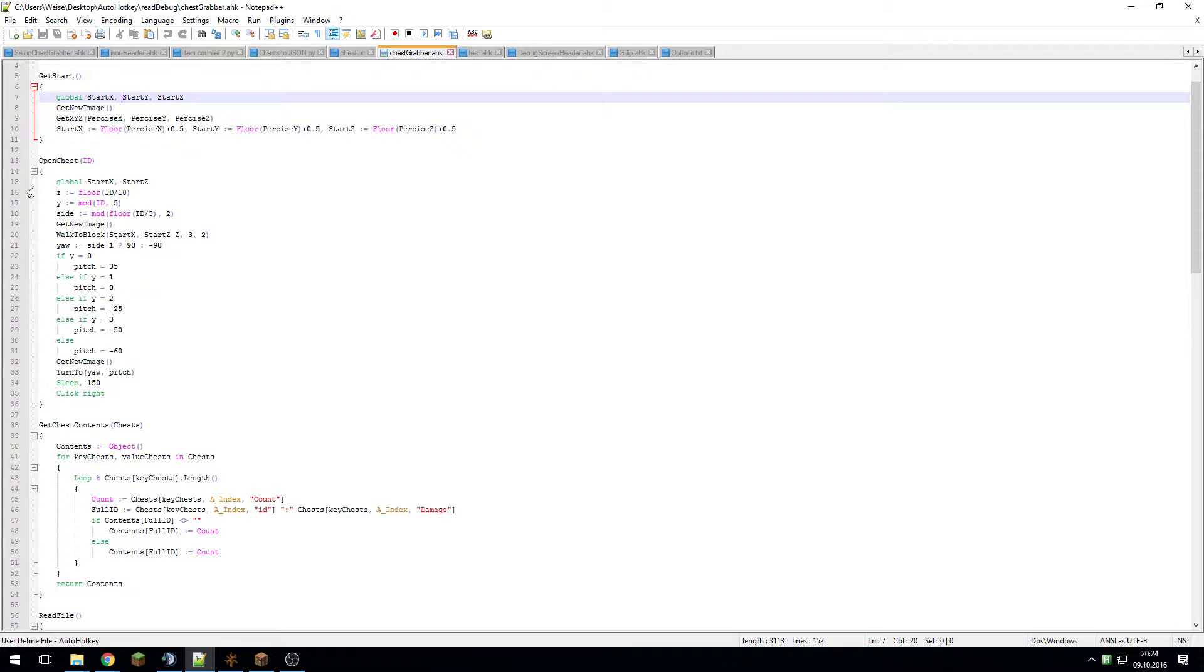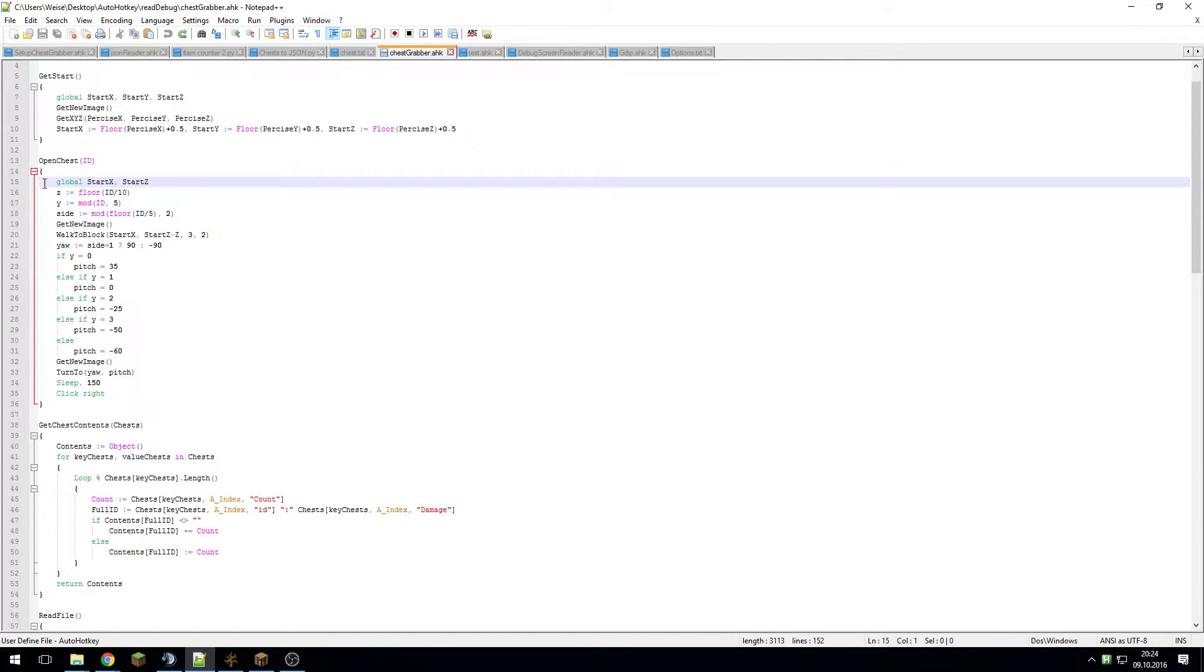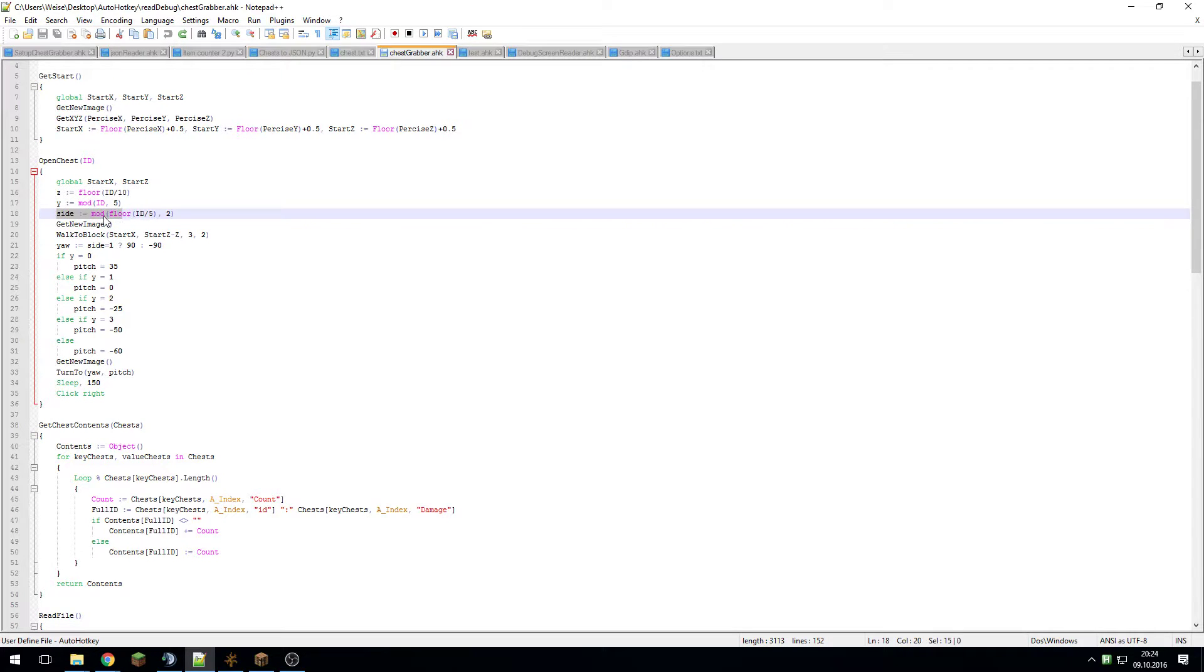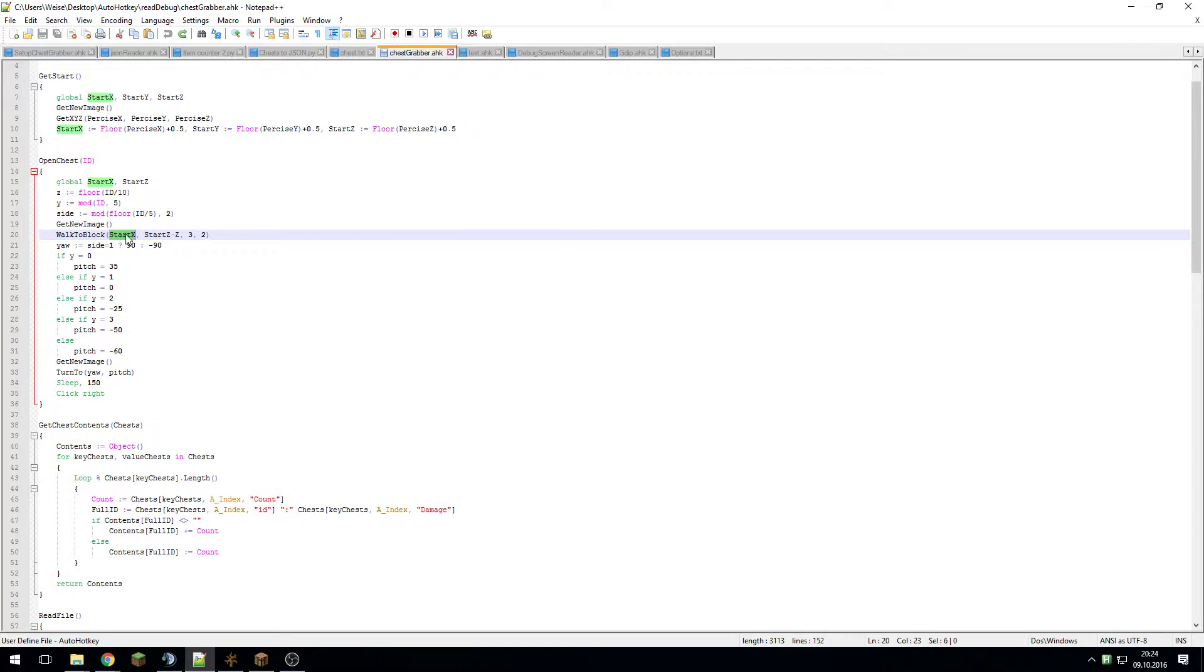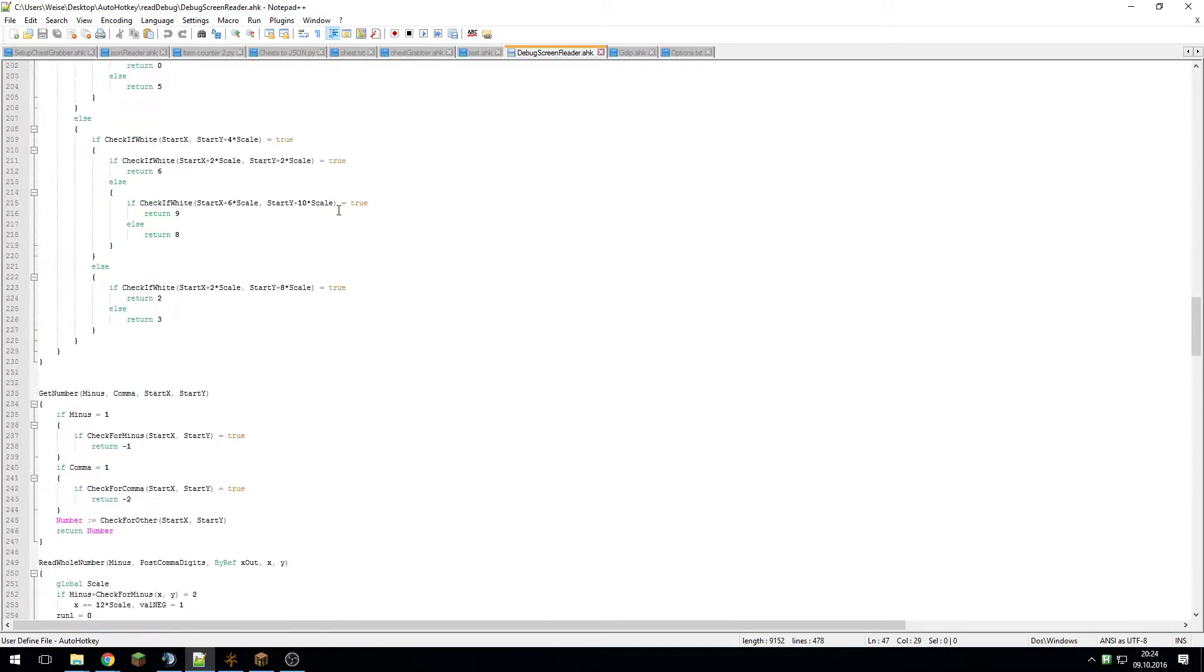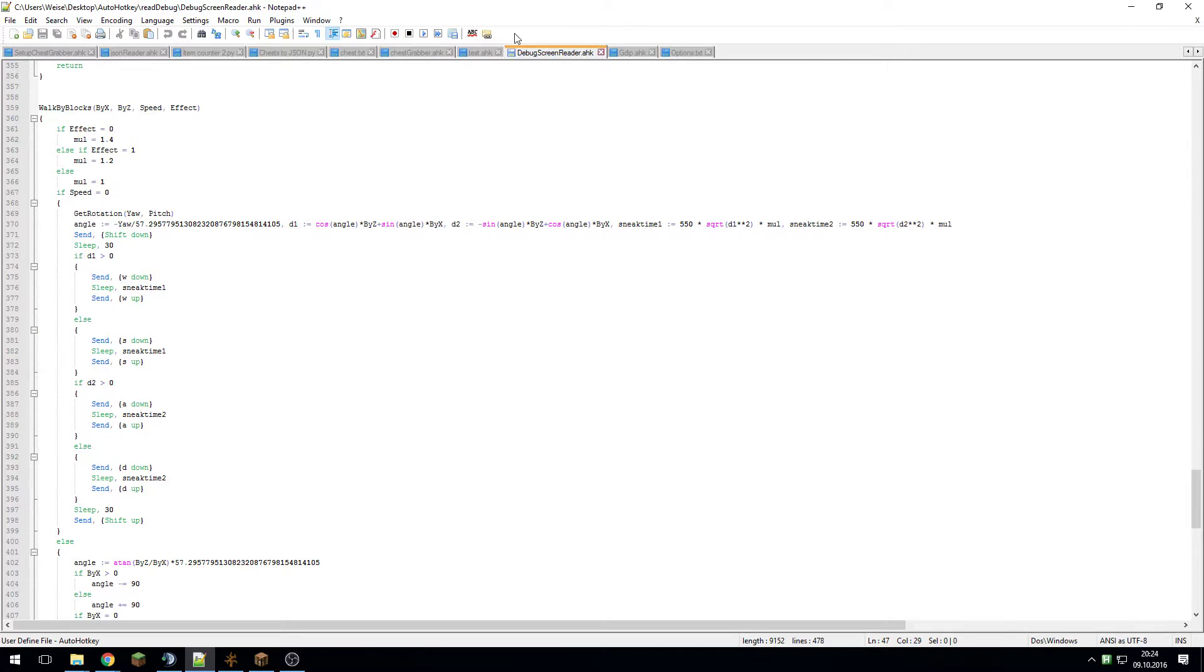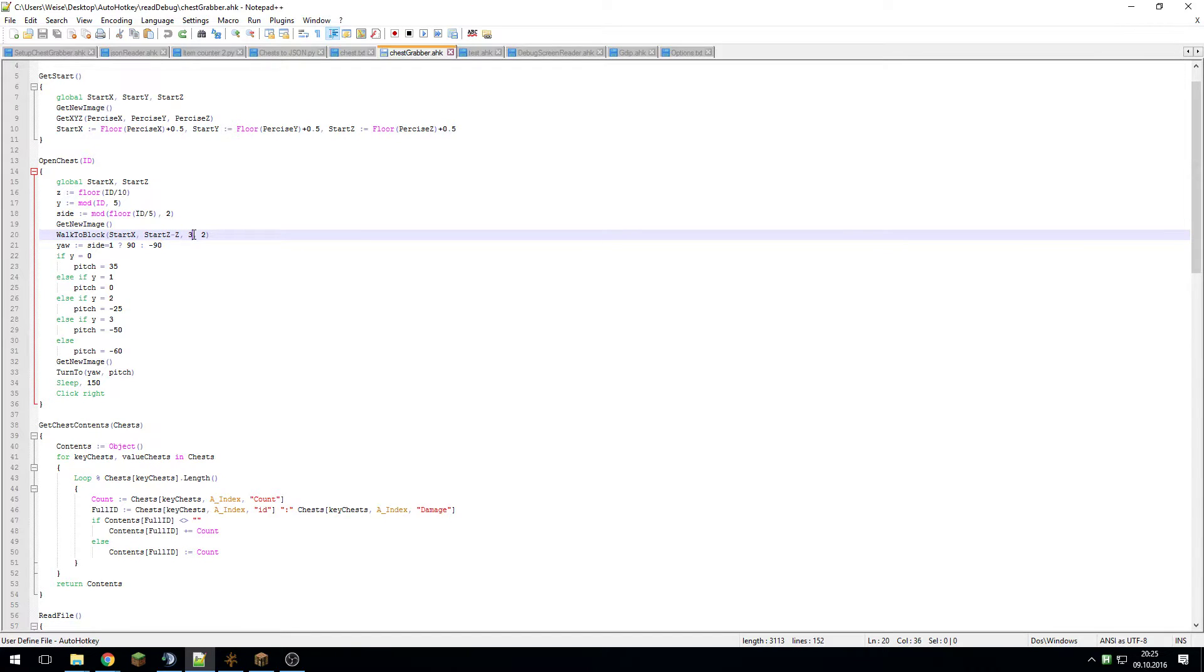Here I use these coordinates and open a chest of a specific value. This calculates its Z position, its Y position, as well as the side which it's on. Then I get a new image so that I can walk to the specific block. This is the coordinate and this is the Z value of the chest minus the start Z value. I go there with the highest speed so I'm sprinting.